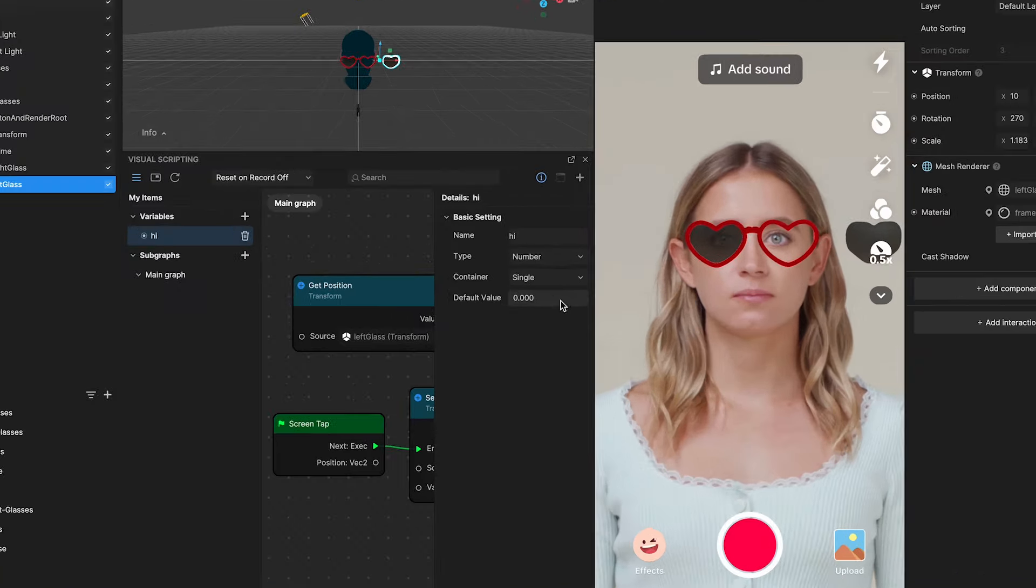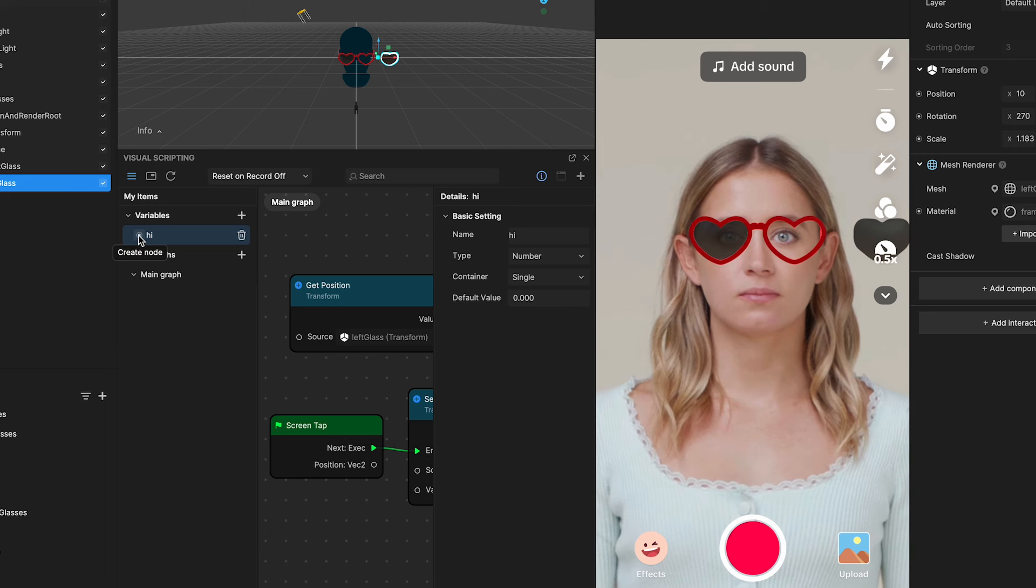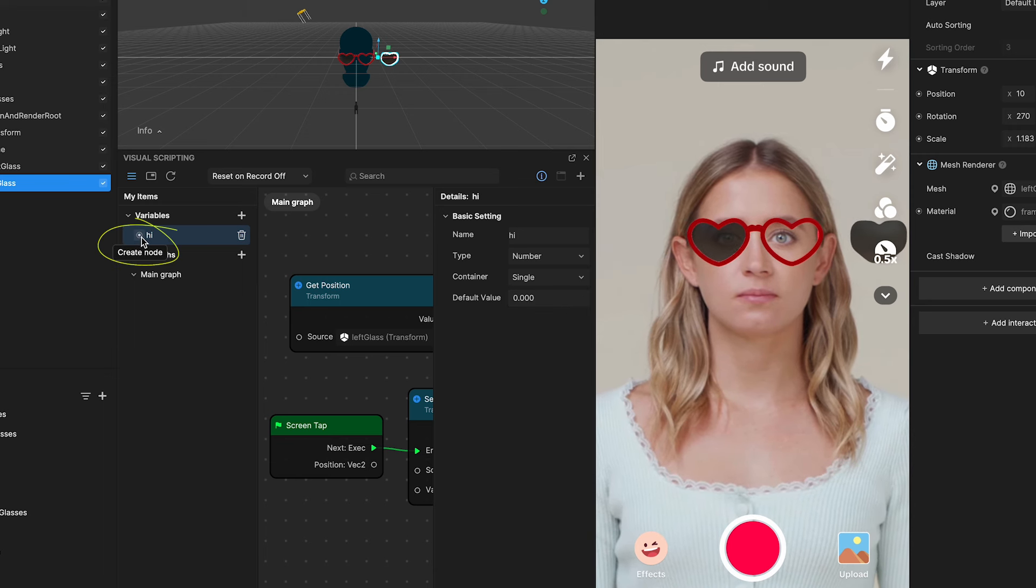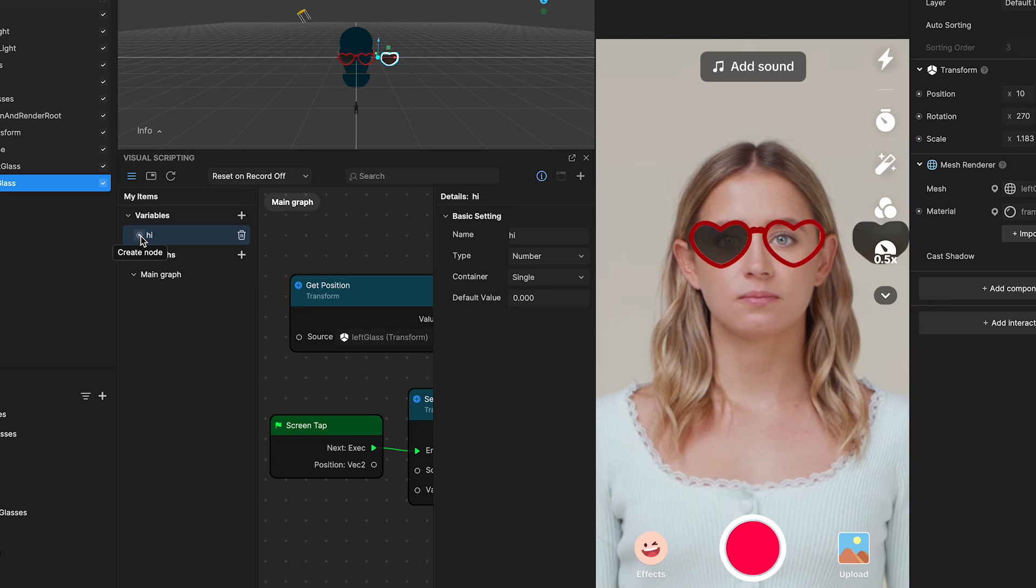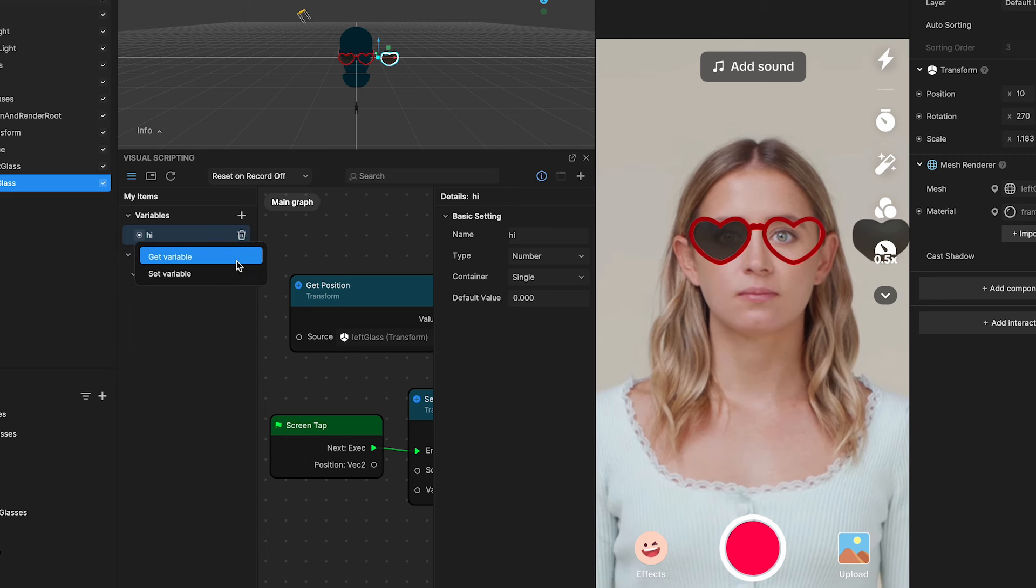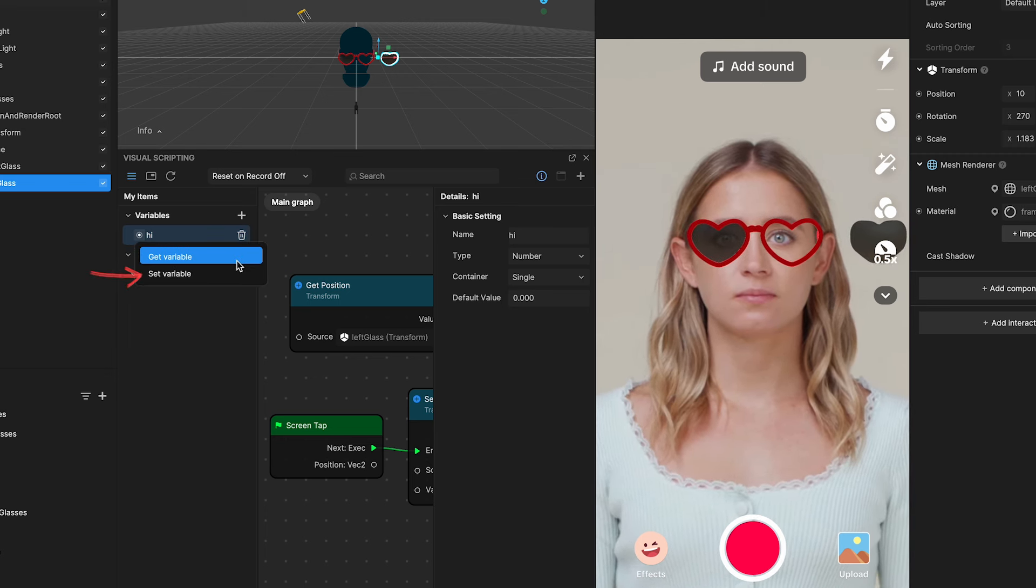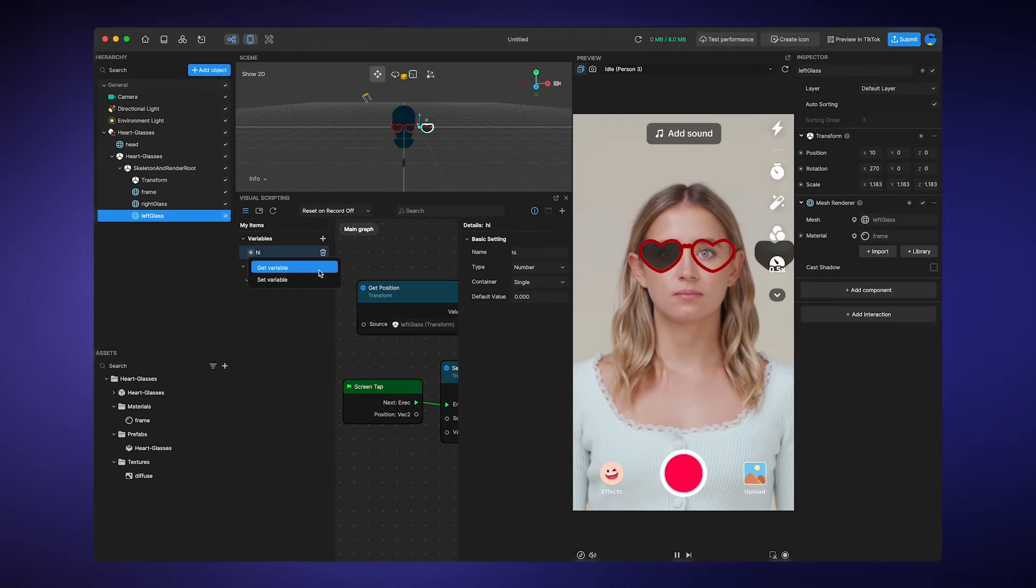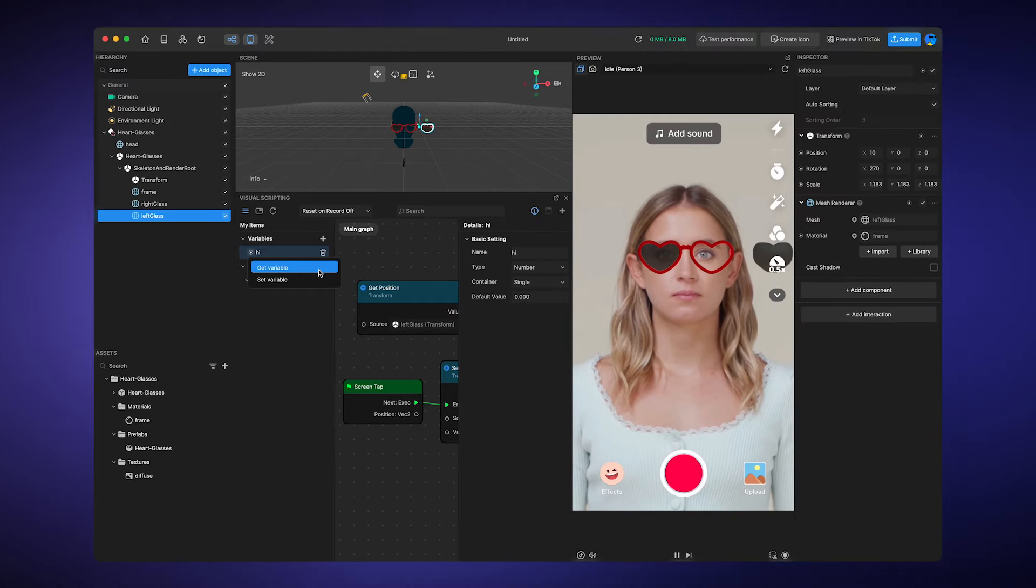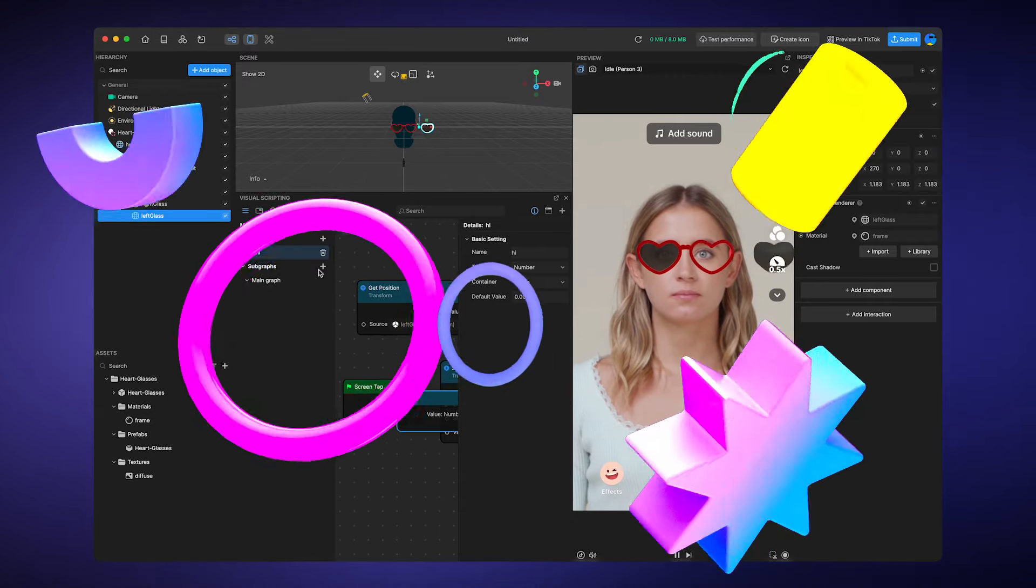But we are not done yet. To use your variable in the Visual Scripting Editor, you need to click the Create Node Circle button next to your variable's name. And here, we need to decide whether we want to get or set the variable. There you have it. You are equipped to add and customize variables to suit your specific needs in the Visual Scripting Editor.